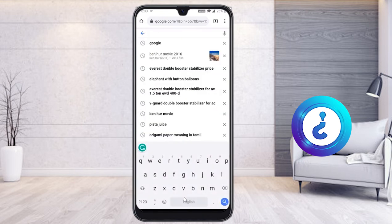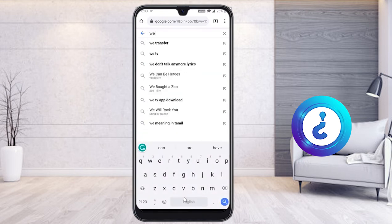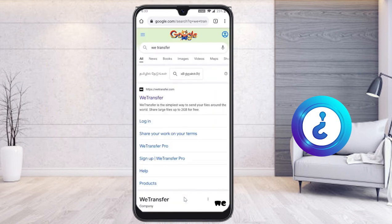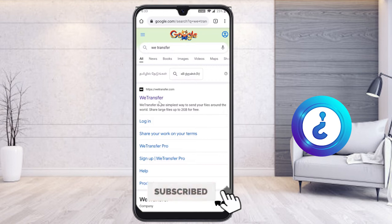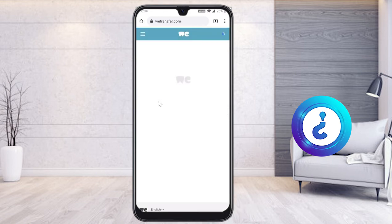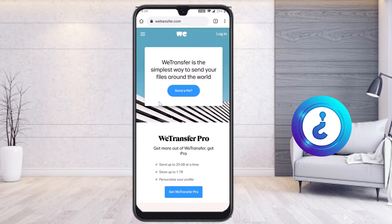In Chrome, I search for WeTransfer. Automatically WeTransfer will open on your mobile phone. I've also given the link in the description — just click it and it will direct you to wetransfer.com.